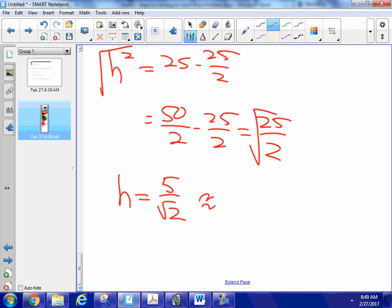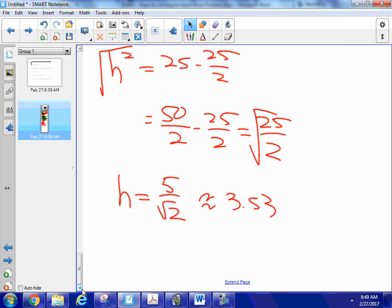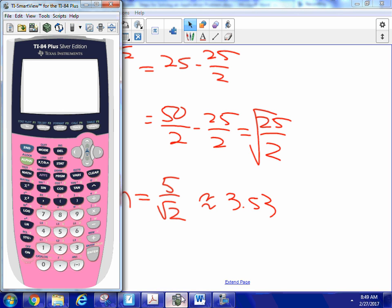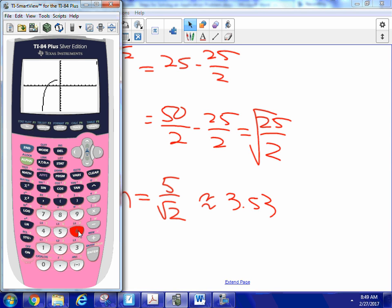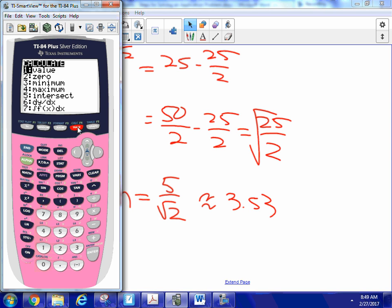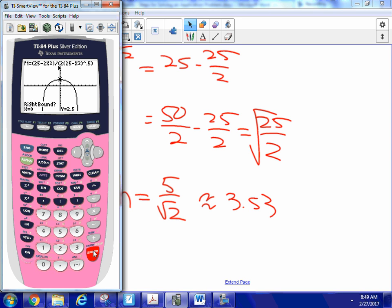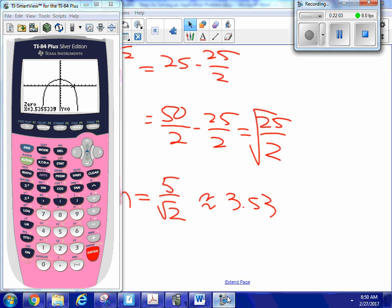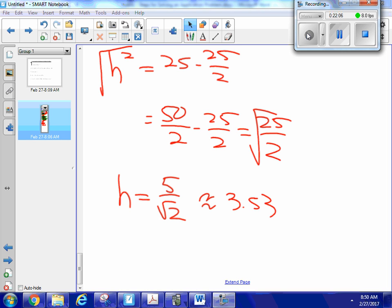Graphing the derivative on the calculator to verify: I find the zero between 0 and 5, and it confirms the critical point is at approximately 3.53. So I'm correct on where the derivative equals zero. Now that I know the dimensions — both base and height equal 5/√2 ≈ 3.53 cm — it should be easy to calculate the maximum area.